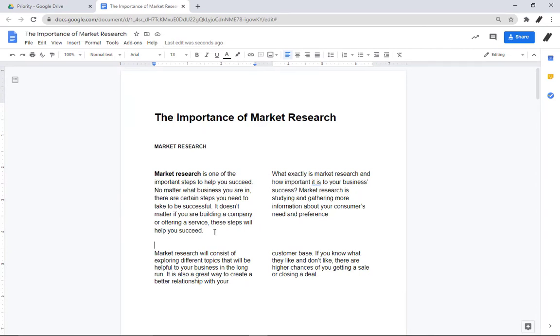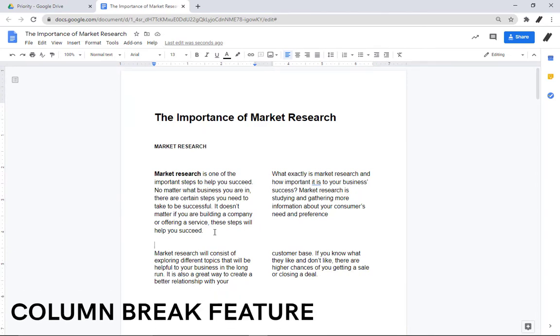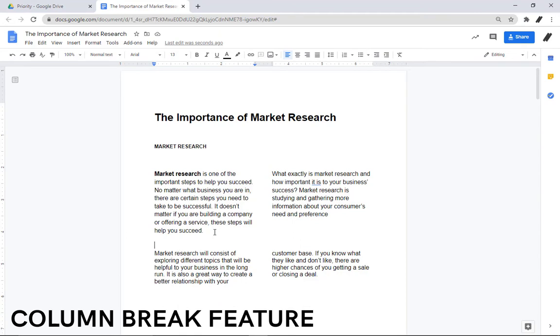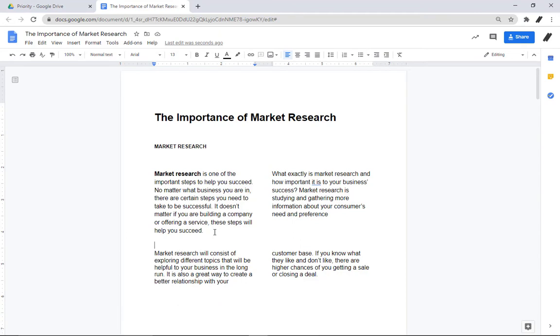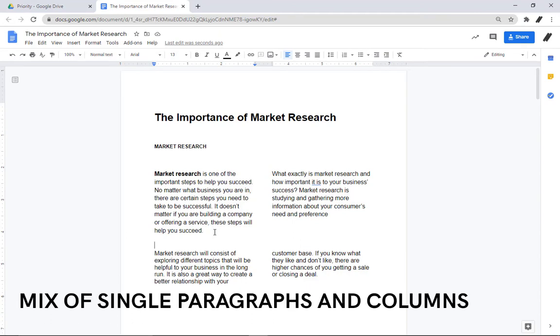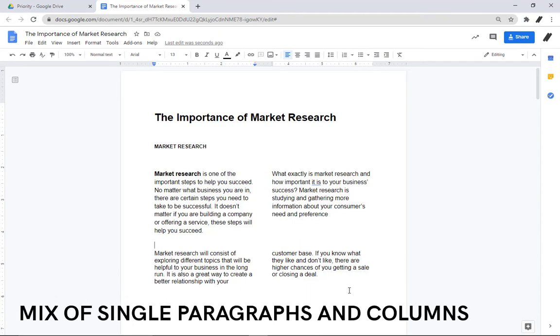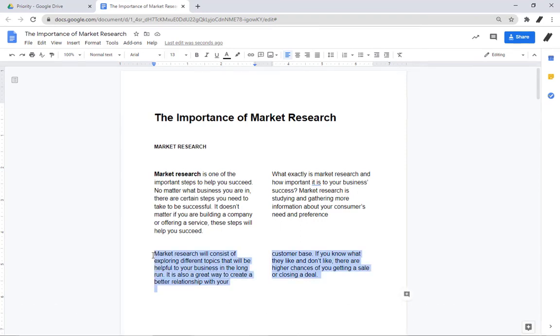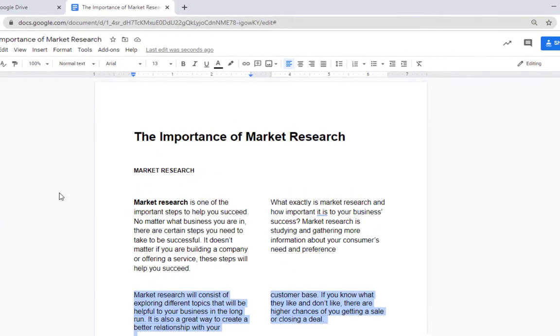To enter the next column, you need to use the column break feature from the Insert menu. But if you want to use a mix of single paragraphs and columns, highlight the sentence and simply select if you want it in a single paragraph or in a column.